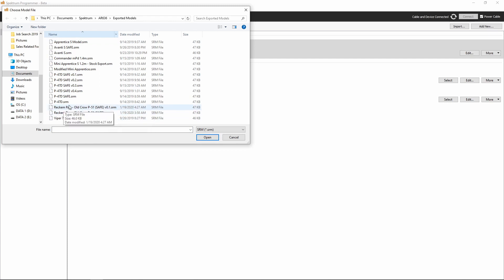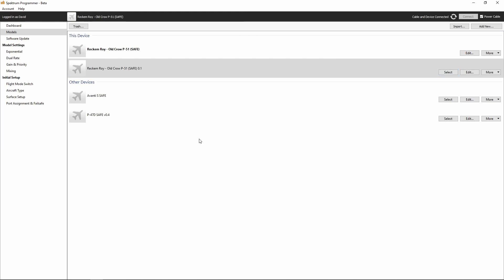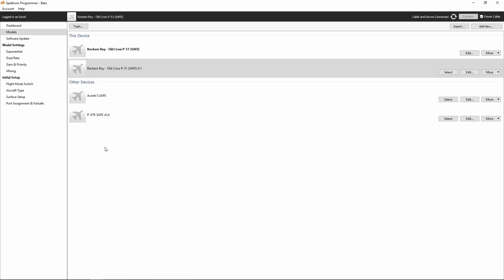The Reckham Roy Old Crow P51 Safe V 0.1, that is the one that we just saved with our Safe Model Builder. I'm going to open that up, and that should load that new profile into the Spectrum Programmer.